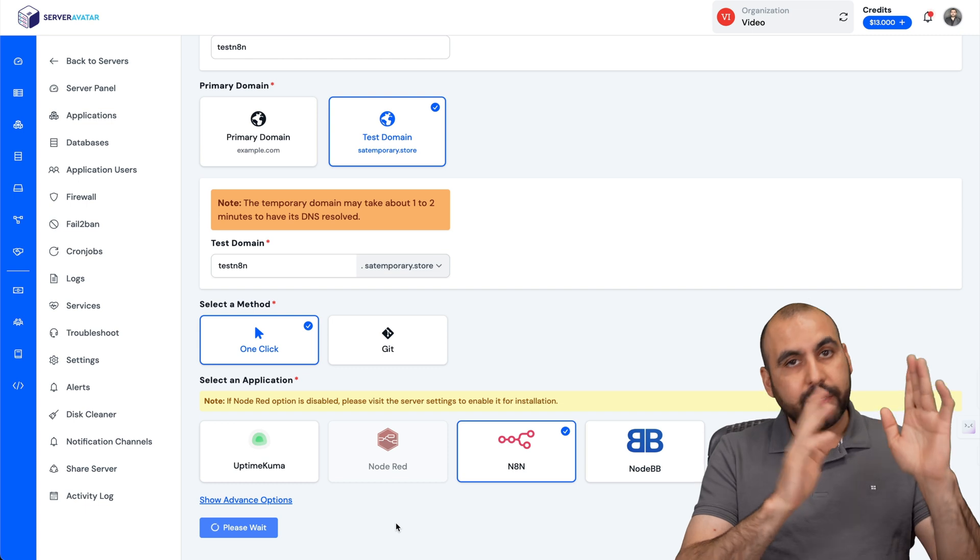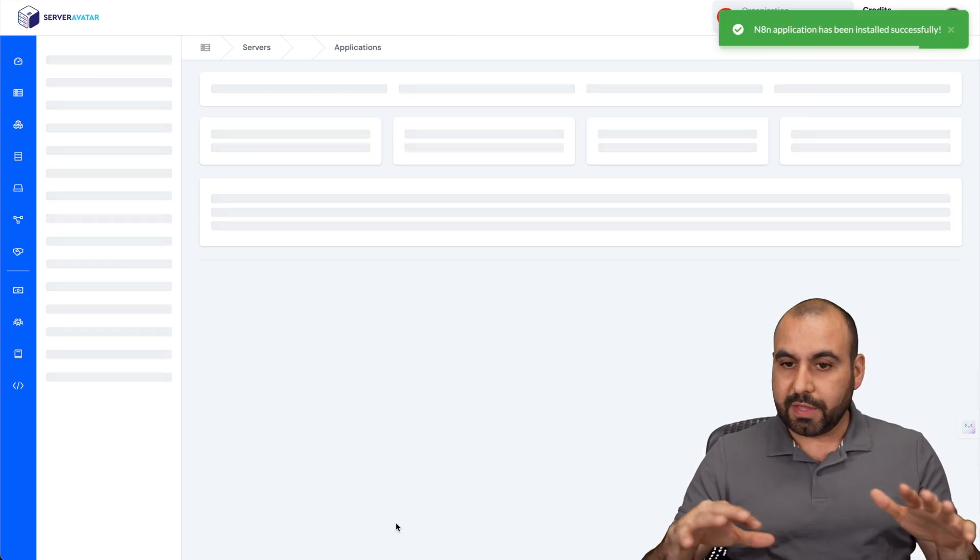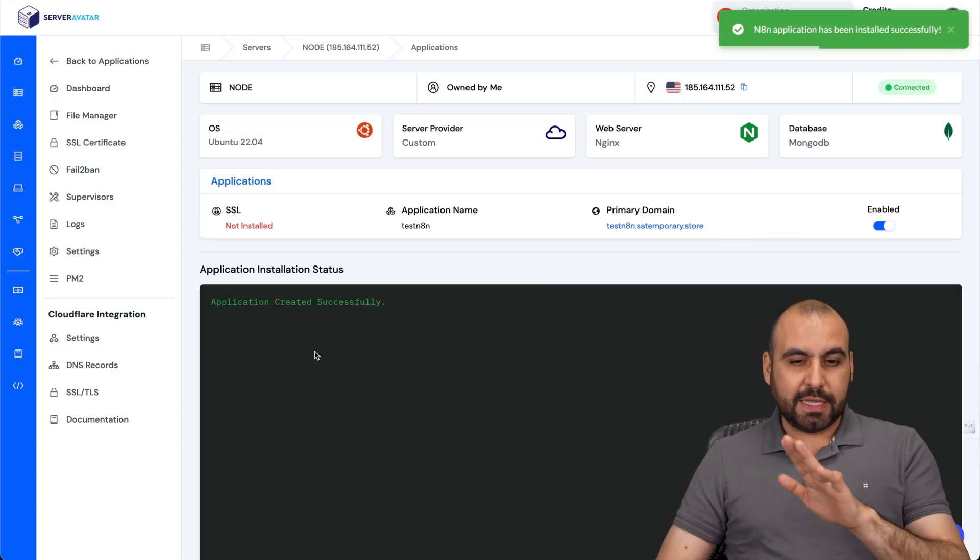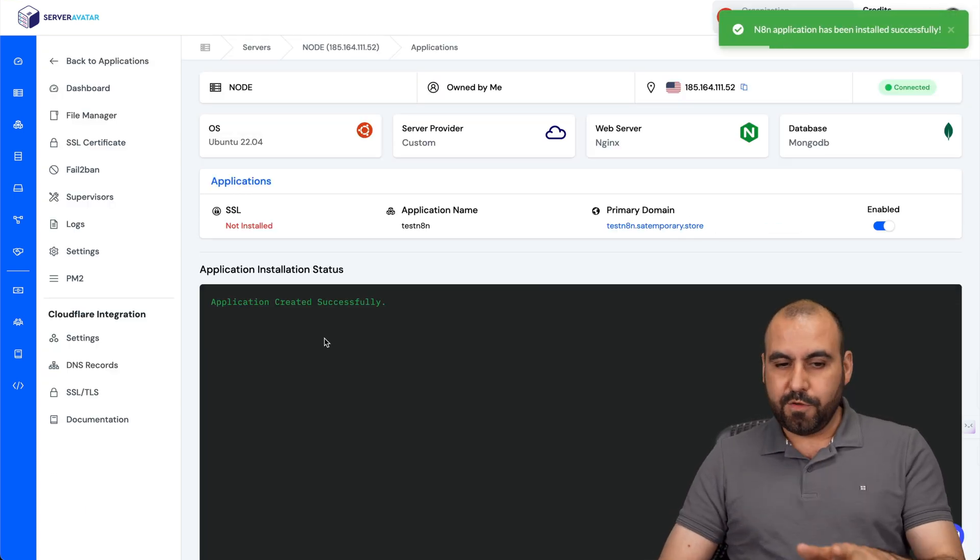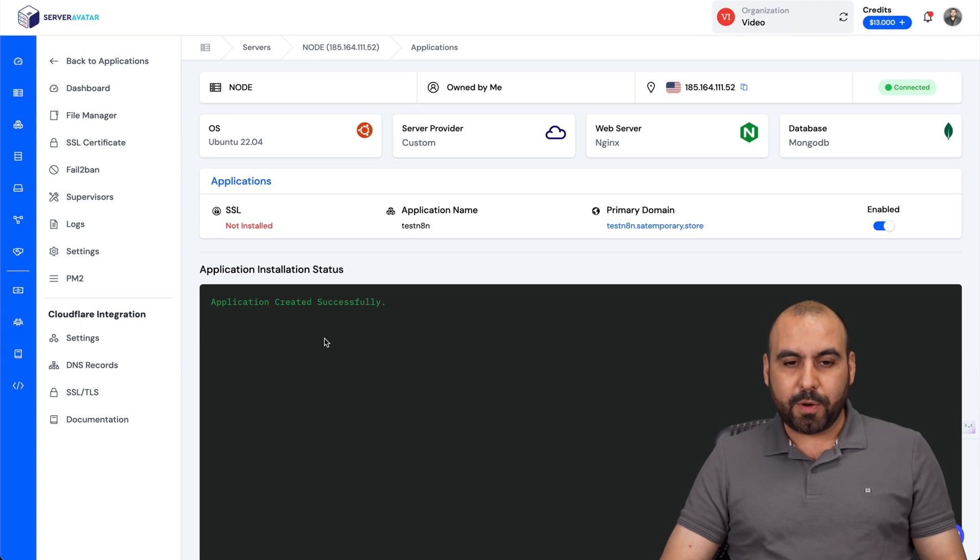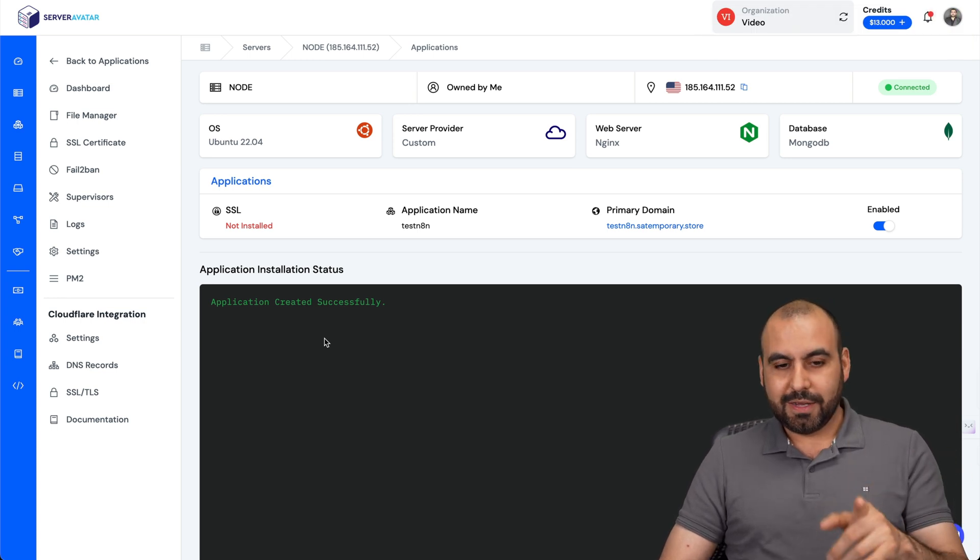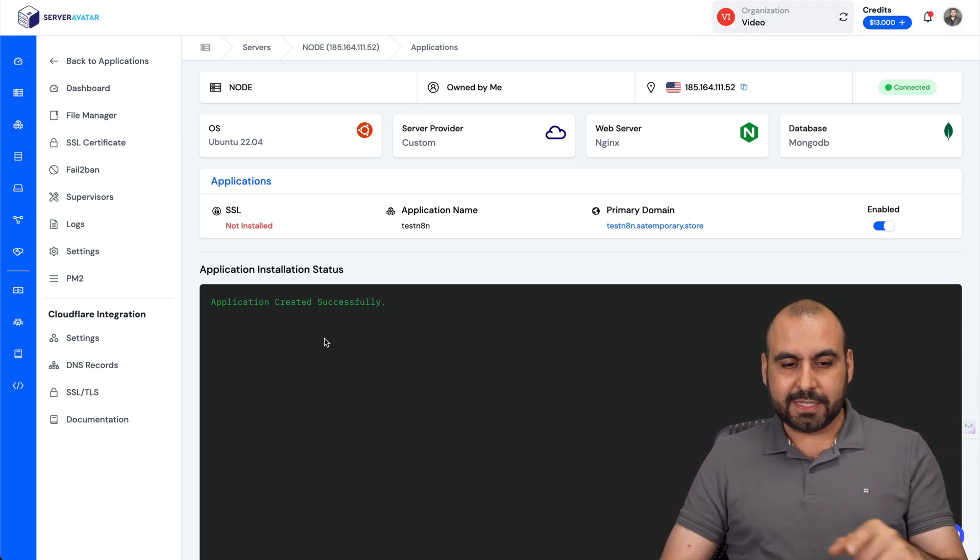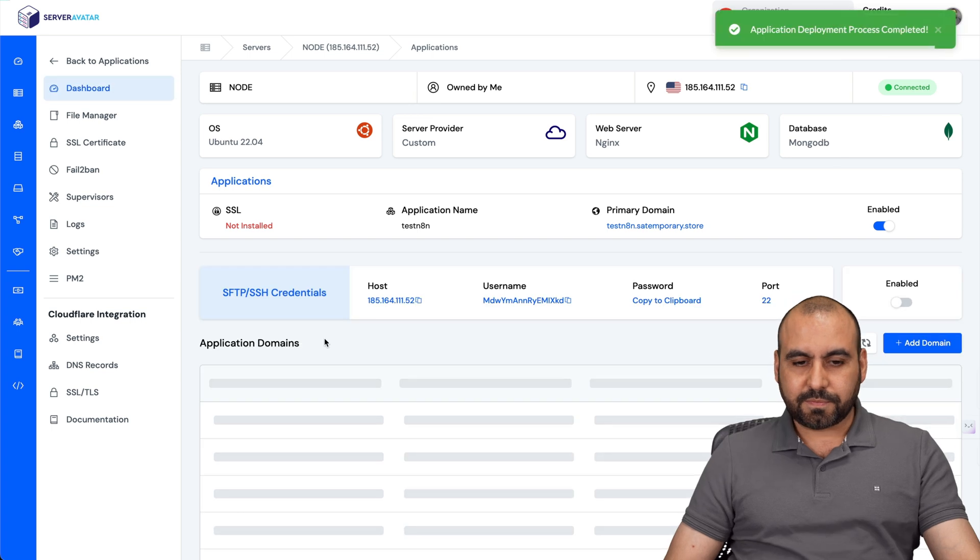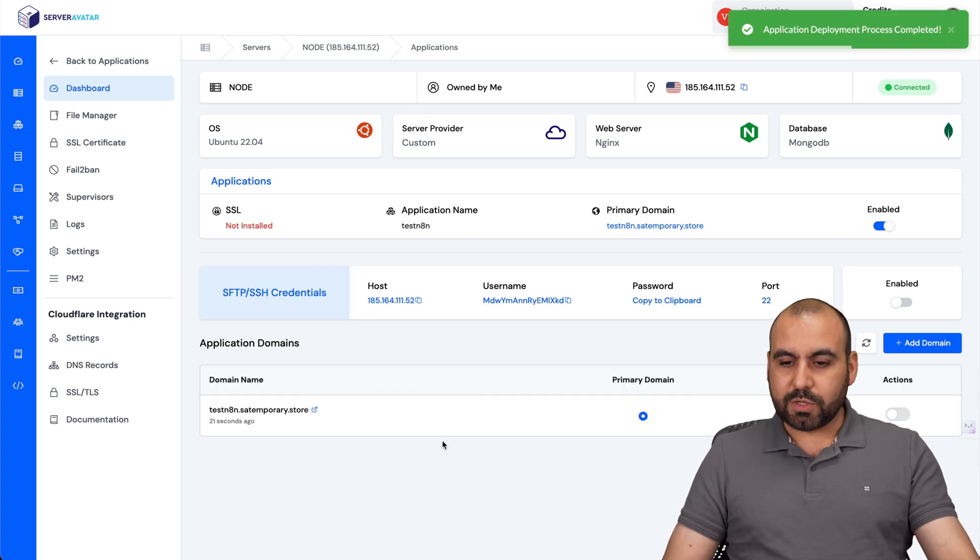Without coding, without going to terminal, without having to do anything complex, it's going to take a few minutes, probably less than a minute, and it'll be ready to use. Let's wait a few seconds. There we go, it's ready.